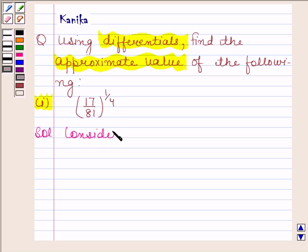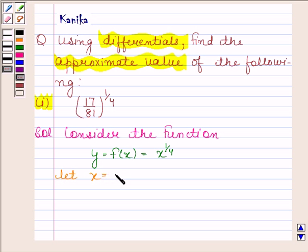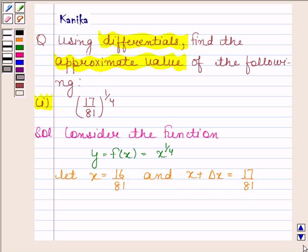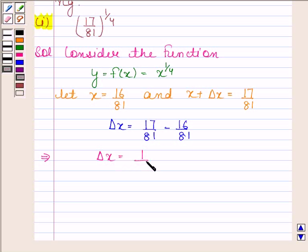We will consider the function y = f(x) = x to the power 1/4. Let x = 16/81 and x + Δx = 17/81. From this we can say that Δx = 17/81 minus 16/81, which implies Δx = 1/81.